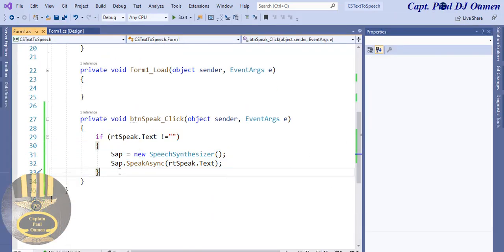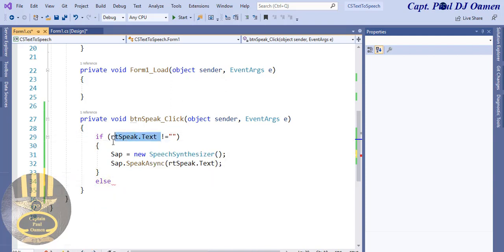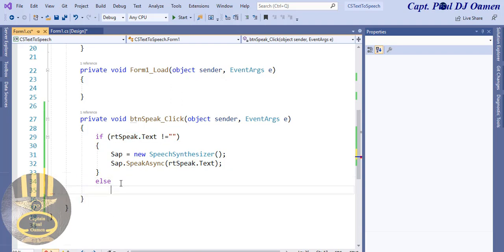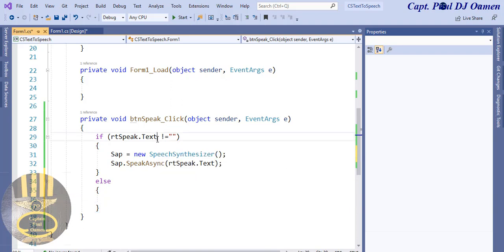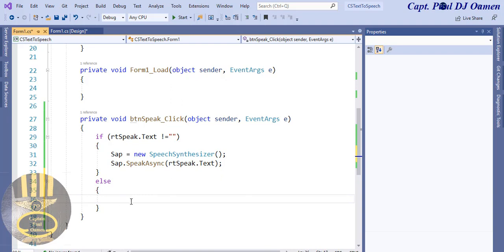Let's use an else statement. If there's nothing inside that rich text box, what I'm going to do is ask the rich text box to display a message: 'Please enter some text'. And I also want it to be read out loud. So in the else block we'll say sap.Speak with the message 'Please enter some text'.